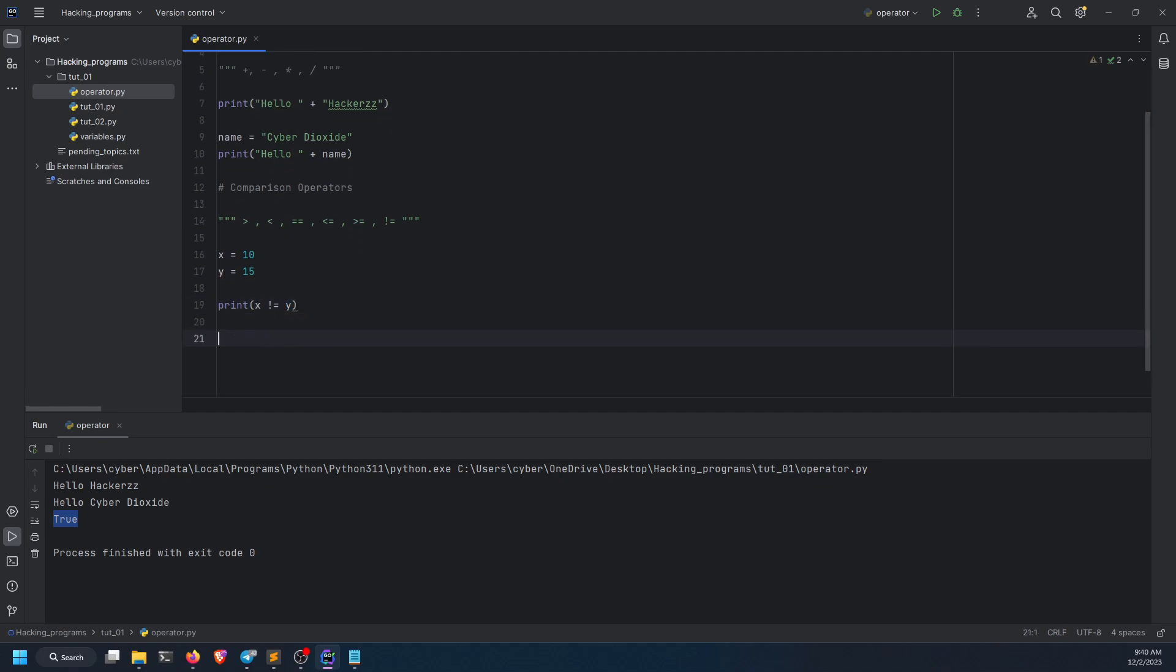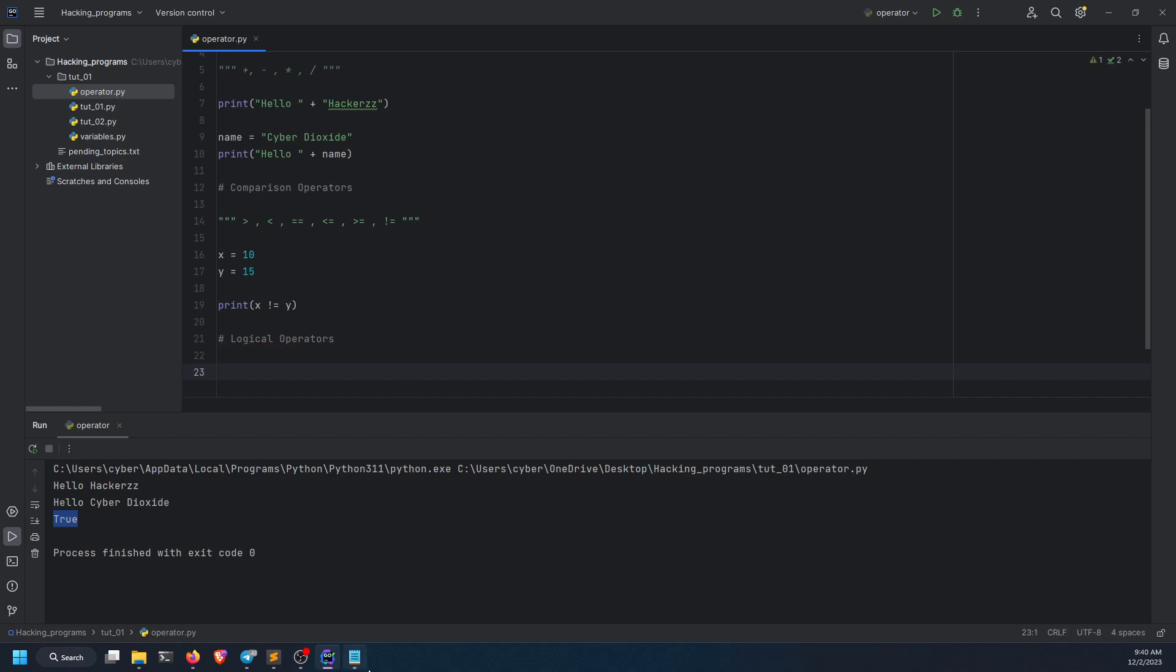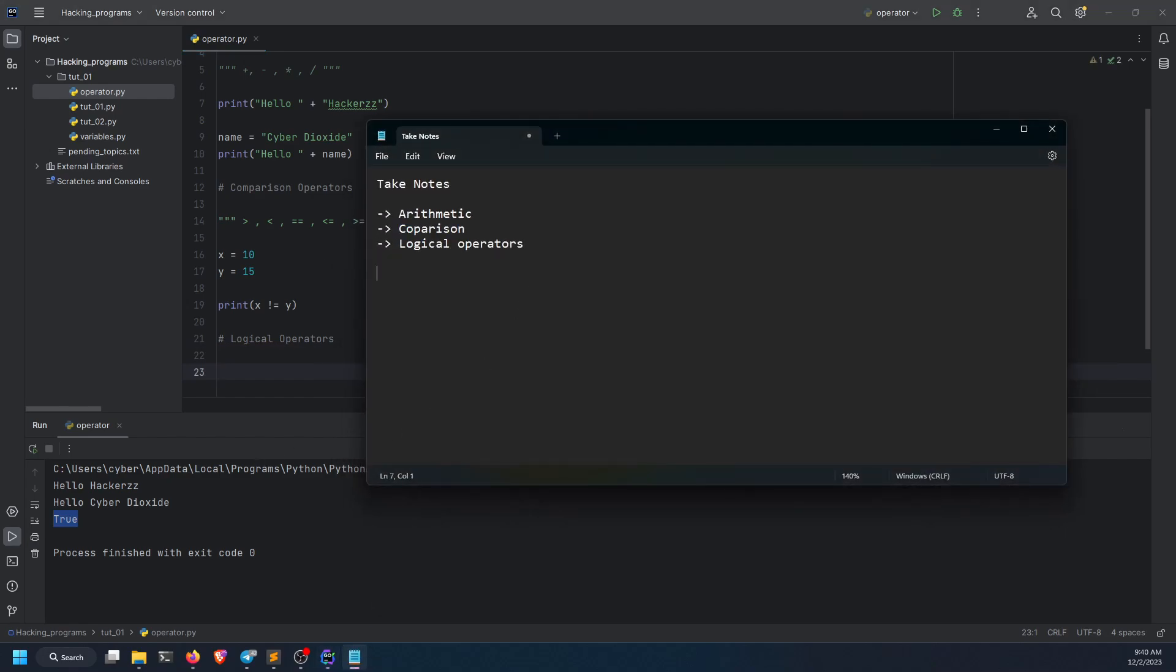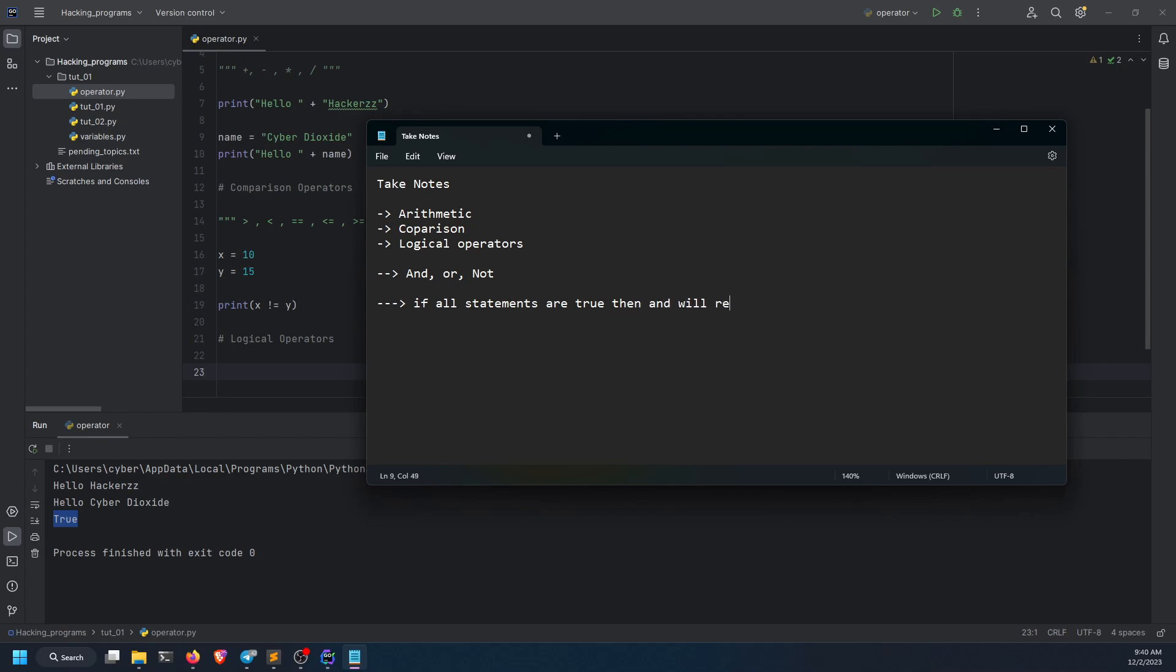Let's move towards logical operators. Logical operators are a little tricky, but you have to grasp it. What logical operators do is, if you've studied gates in physics or math, they're and, or, not. What will and return? And will return only true if both statements are true. If all statements are true, then and will return true.